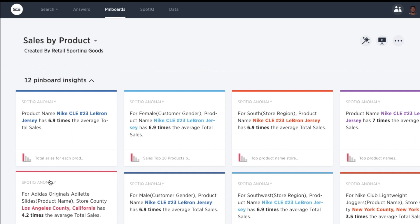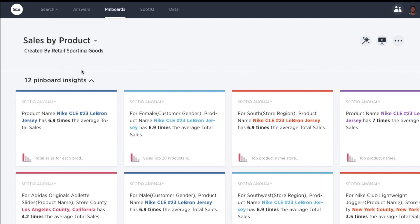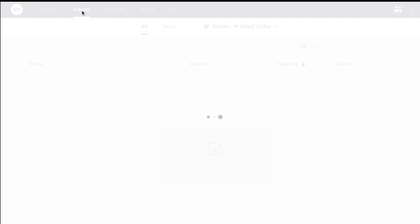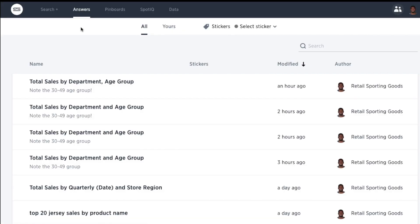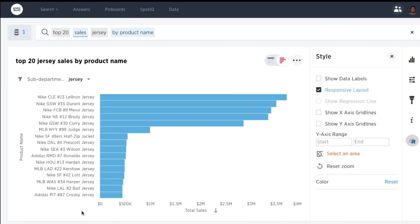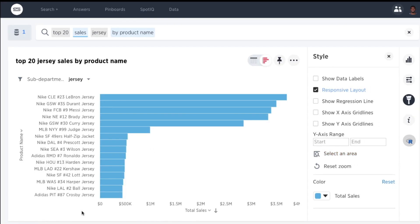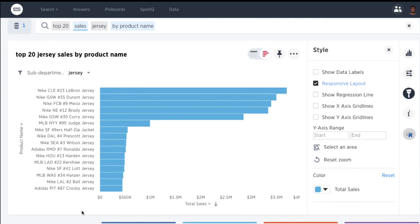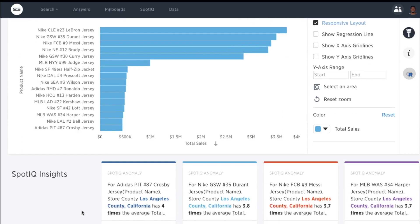Let's look, for example, at an answer someone created in our organization surrounding product-level sales of jerseys. Since we are on the item or product level, SpotIQ instantly surfaces insights at this level of granularity.